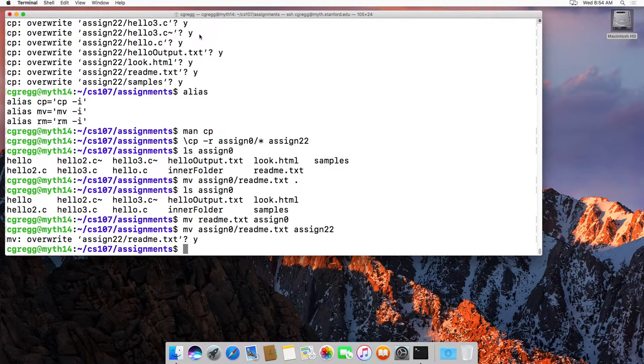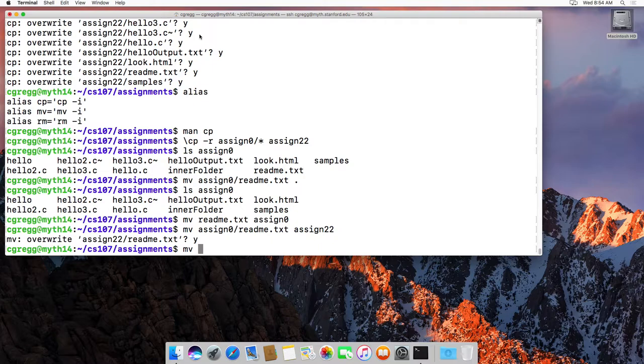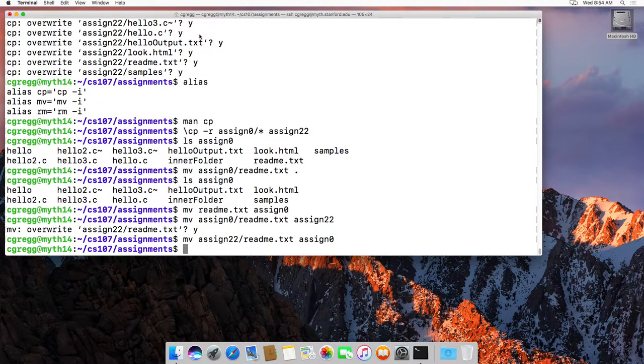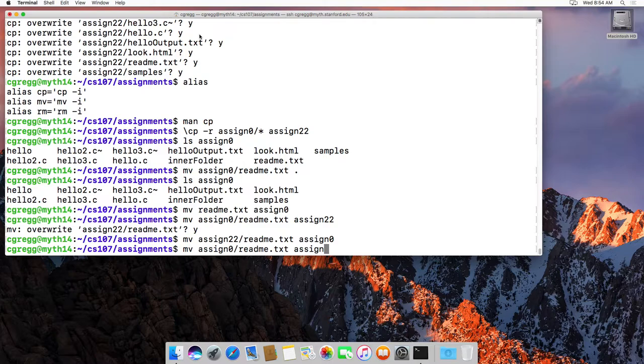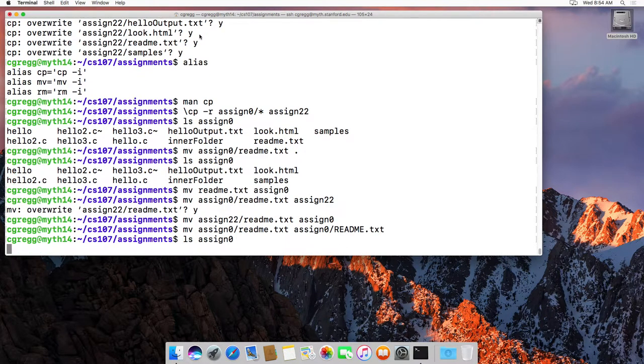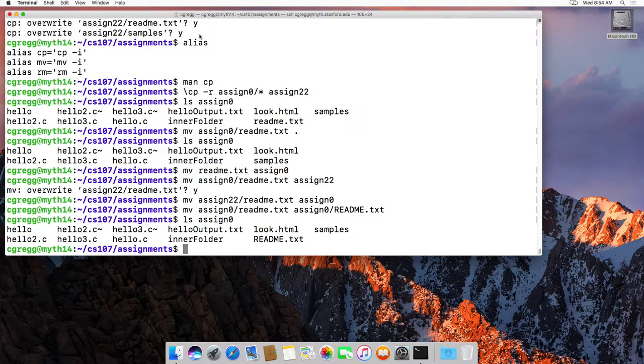Now, this is an easy way to rename something. Move assign 0 readme, oops, moved it already. Let's move it back. Move assign 22 readme to assign 0. And let's move assign 0 readme.txt to, let's just call it something else, assign 0 slash, maybe we want to make it uppercase, readme.txt, something like that. It will actually rename it. So, that actually does the move. It makes copy and then removes the original, which is the same thing as renaming it.